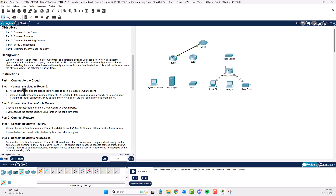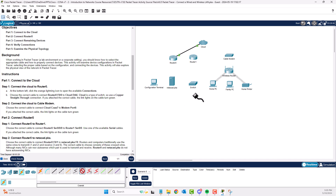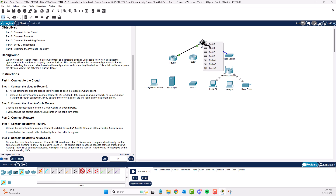Step one done. Step two: connect the cable modem to the cloud. Choose the correct cable for cloud Coax 7 to modem port 0. Mousing over the cables shows you: gold straight lines are fiber, black lightning bolt is phone, blue lightning bolt is coax. Connect cable modem port 0 to Coax 7. Step two complete.